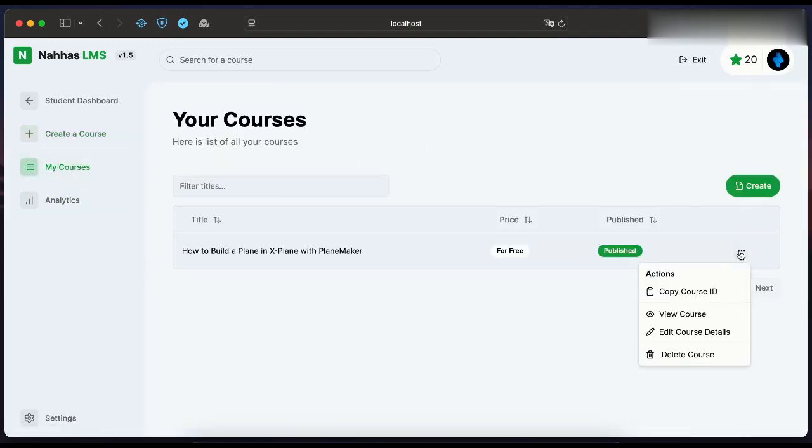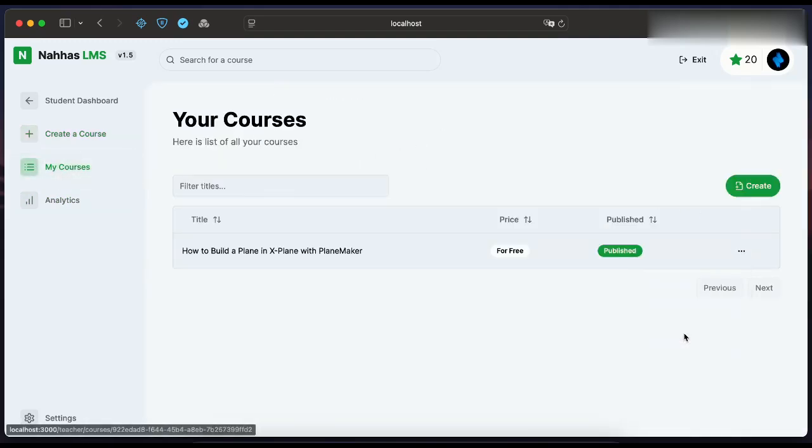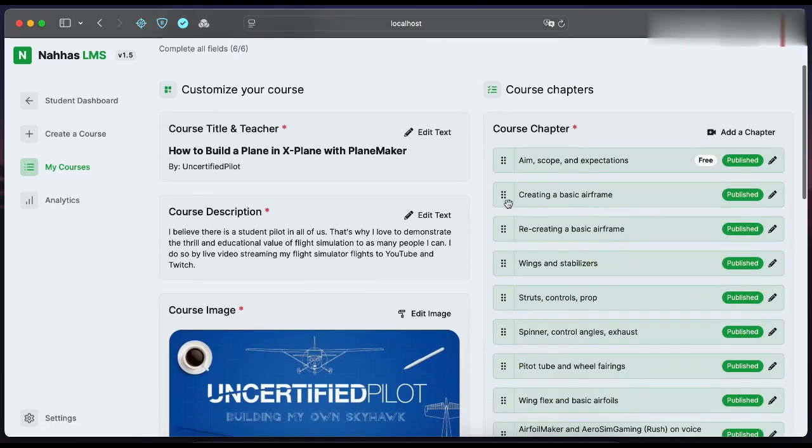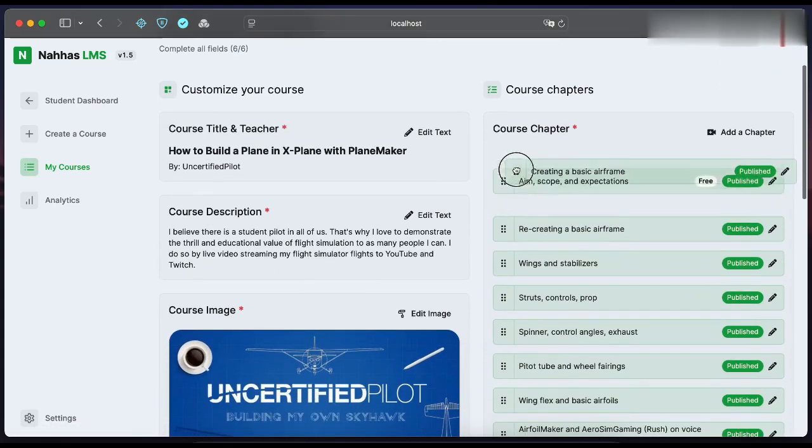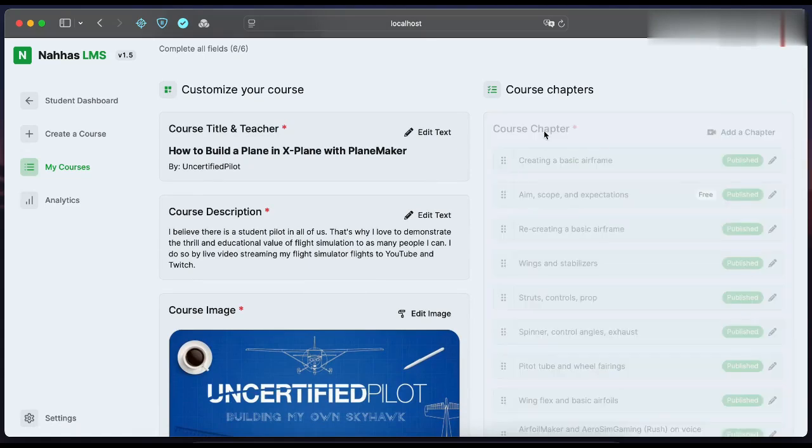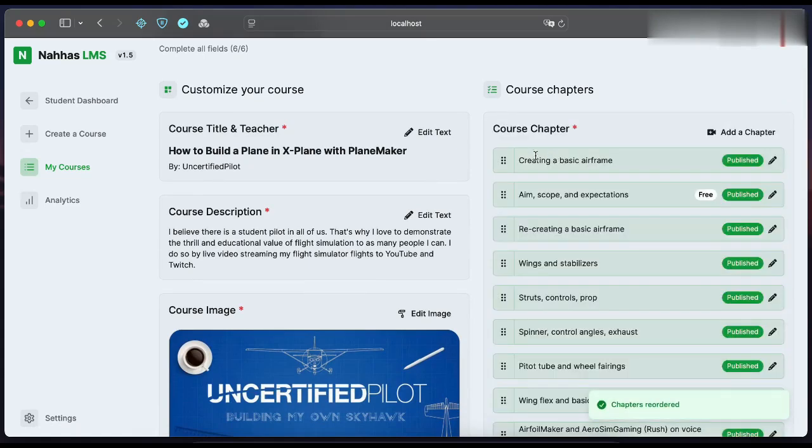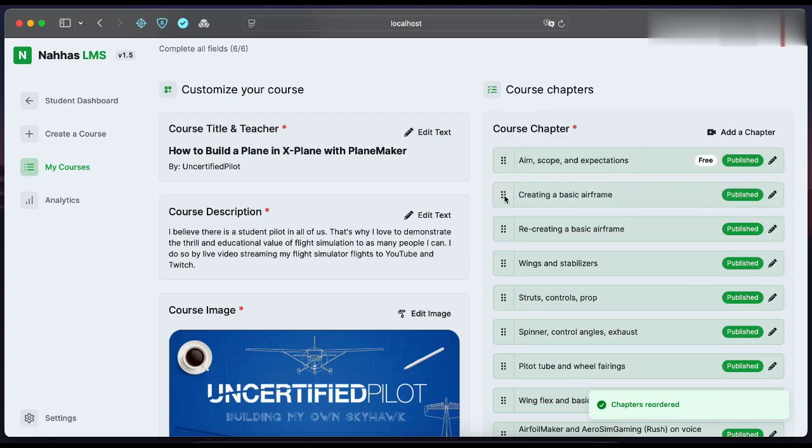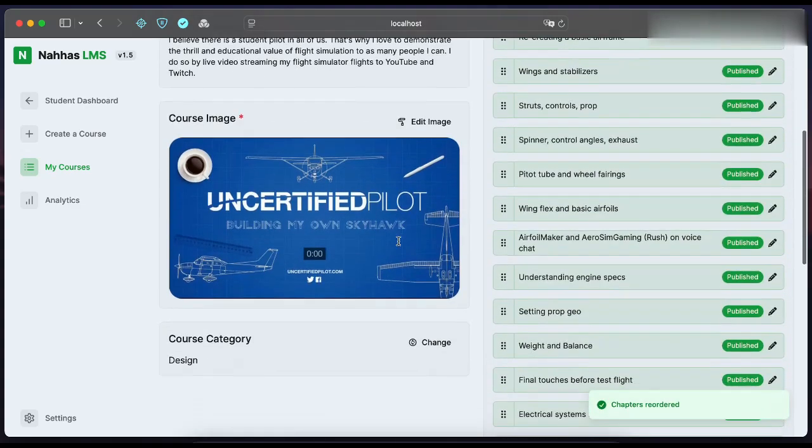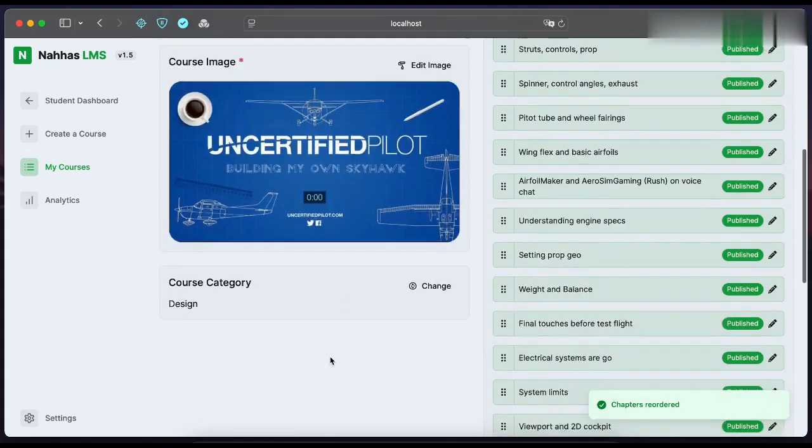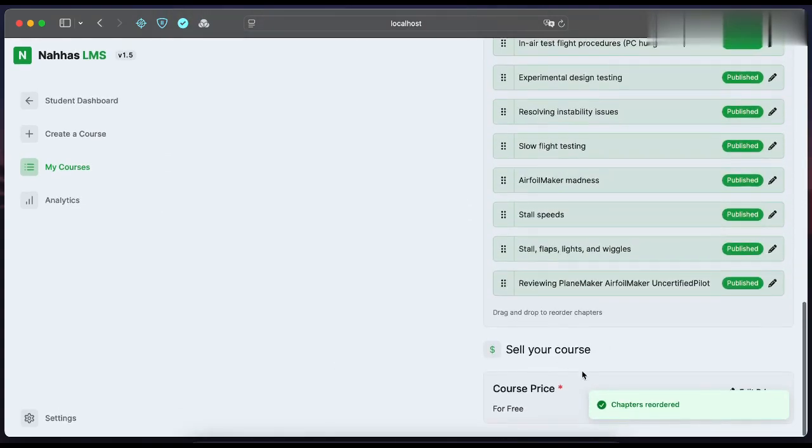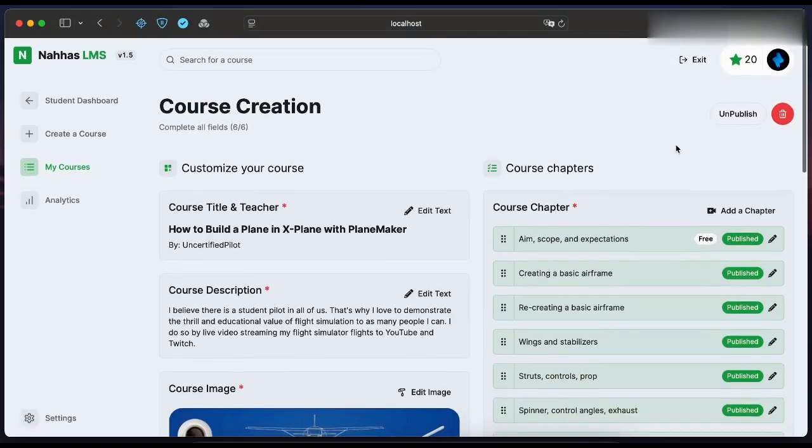Let's try to edit this course. We can reorder lessons, change title, description, and the course's price. If the teacher unpublished his course, students will no longer have access to it.